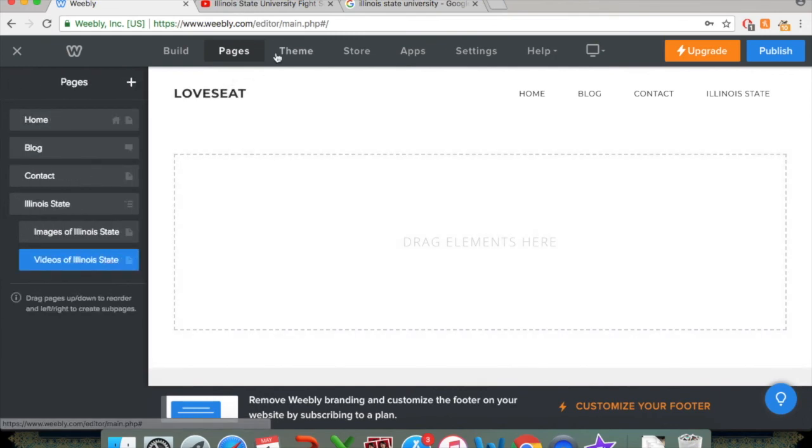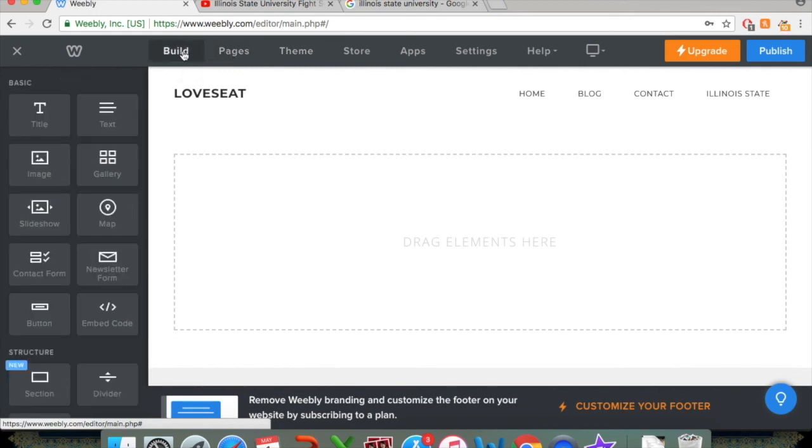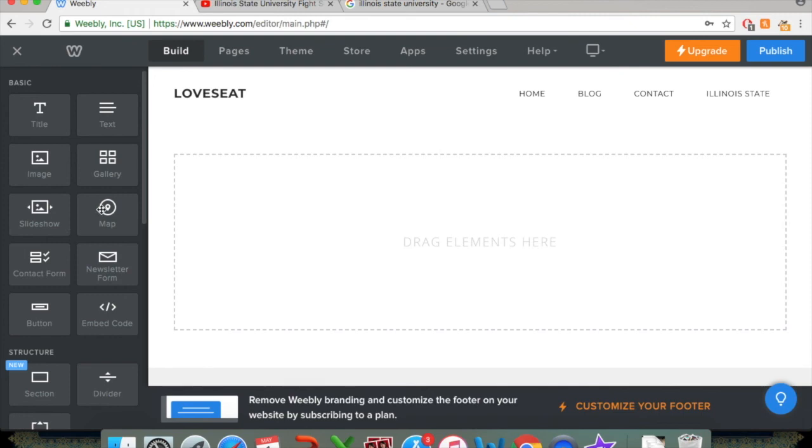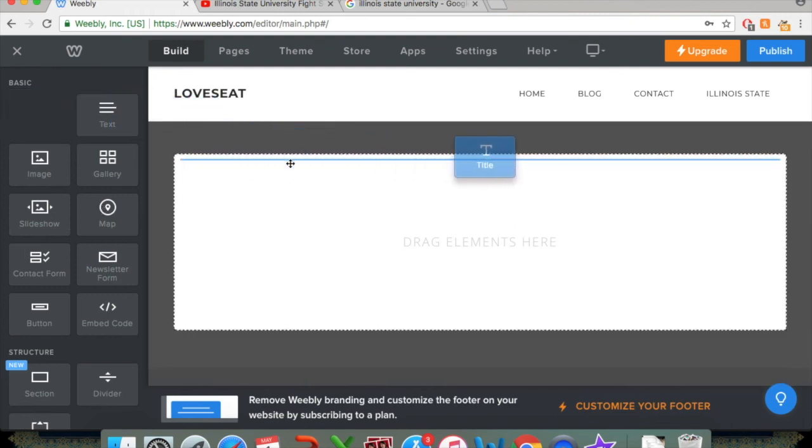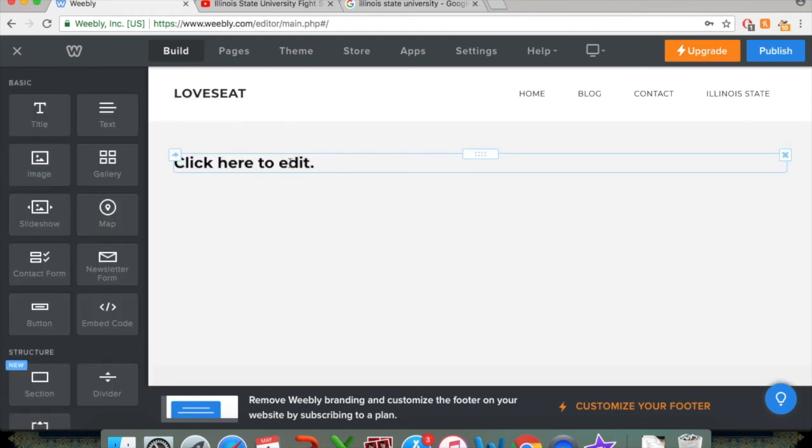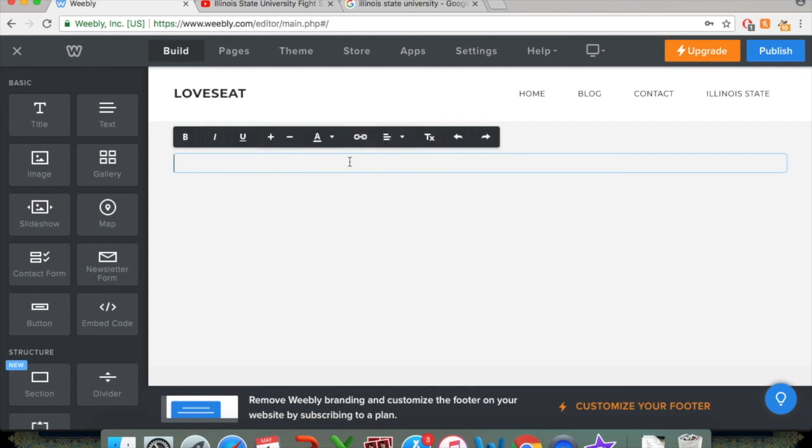So to do that, what we're going to do is click on the Build button here as well. And just like we did with the text and the title, we'll start with that. So we'll put a title at the top of the page. And just click in there, Videos of Illinois State.